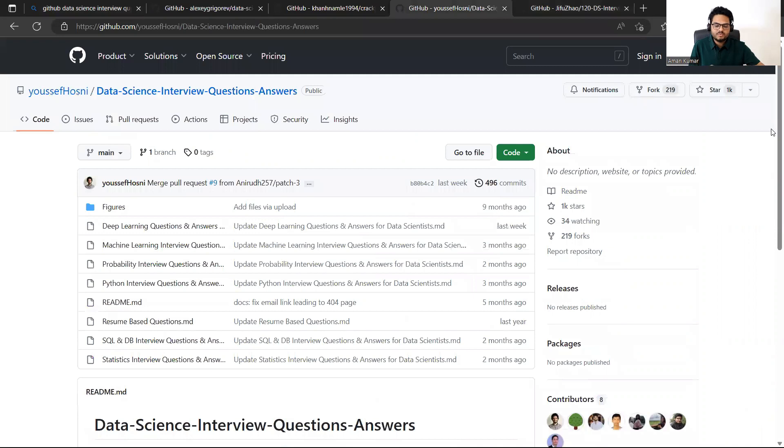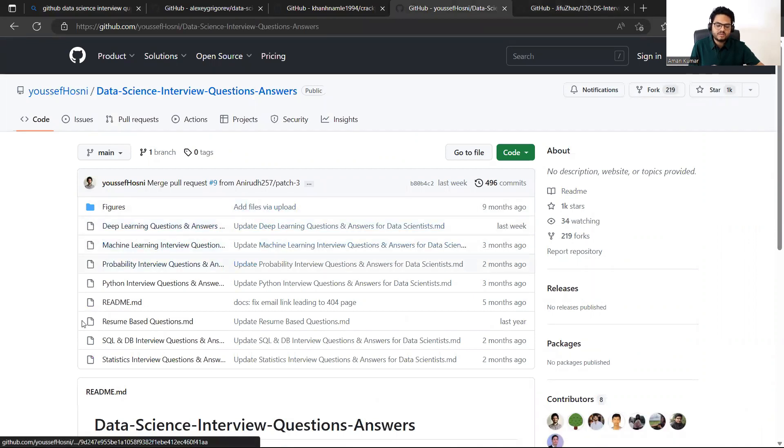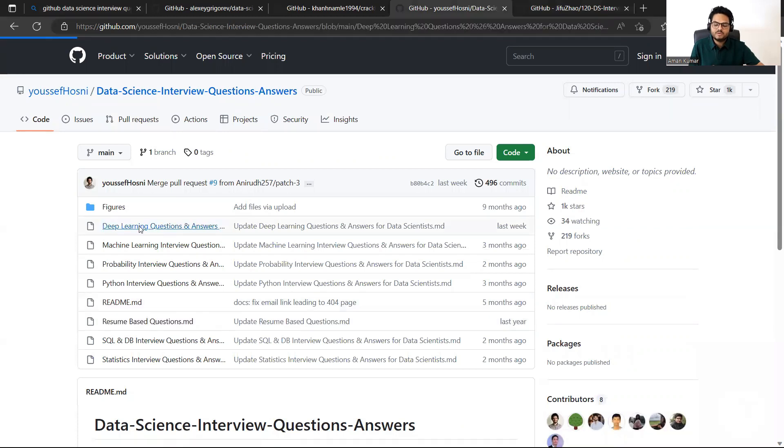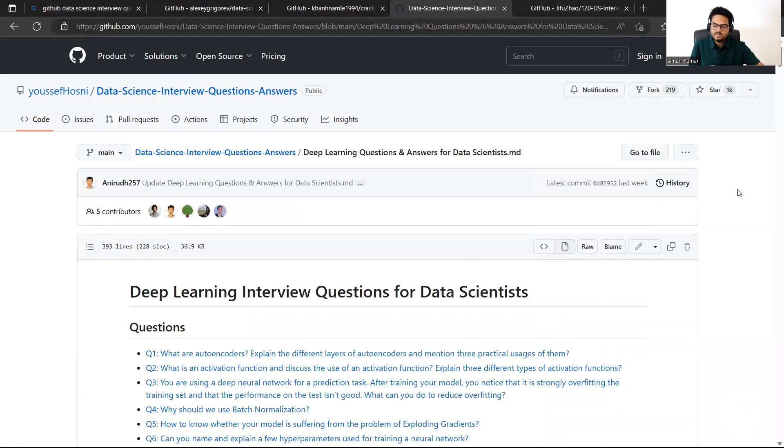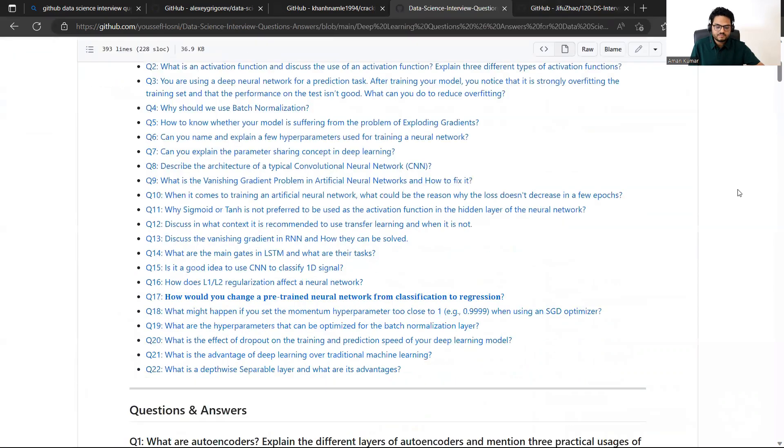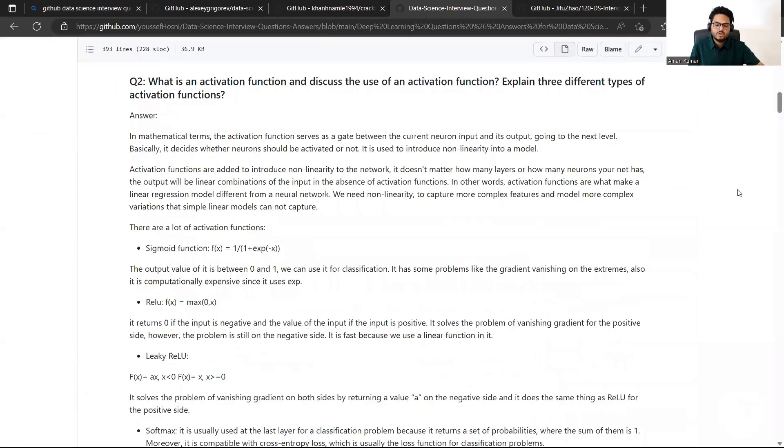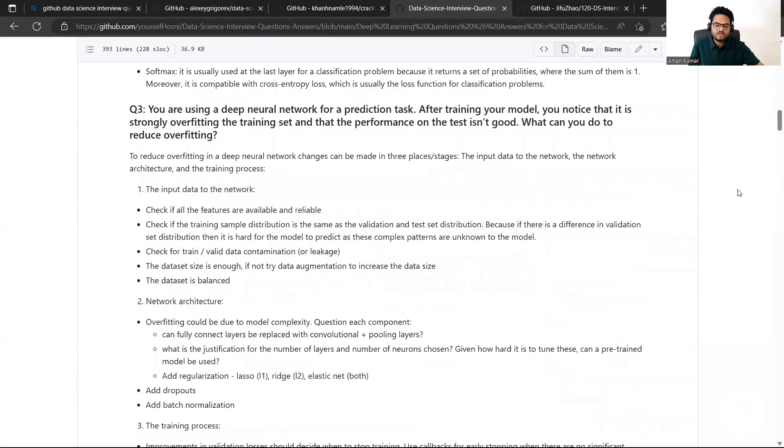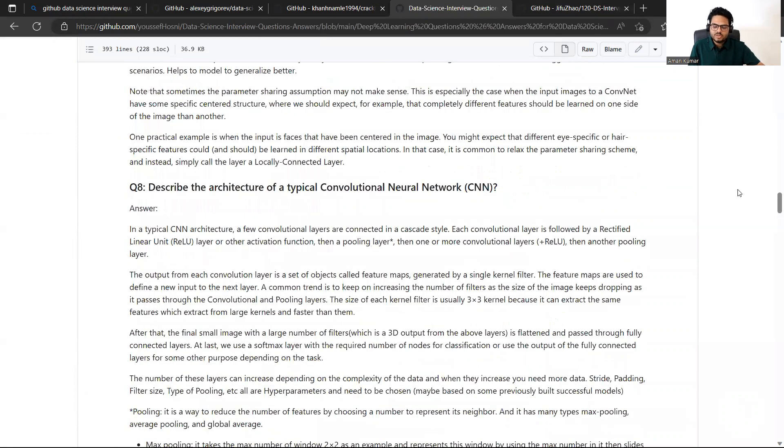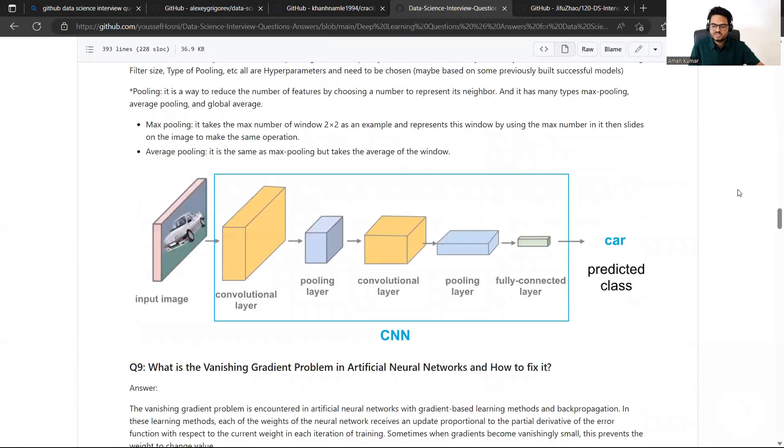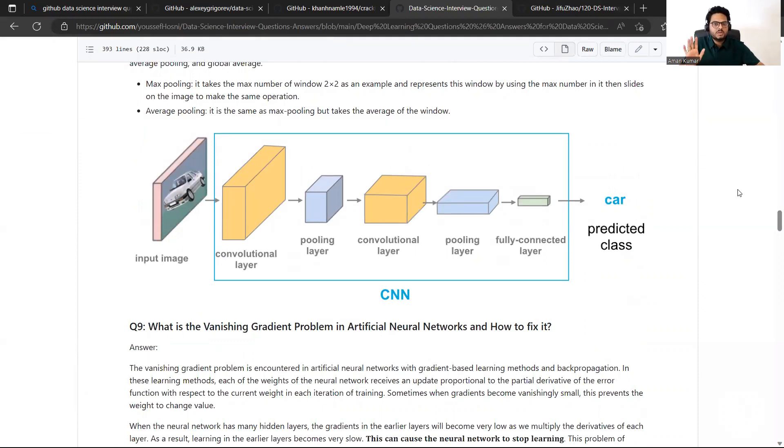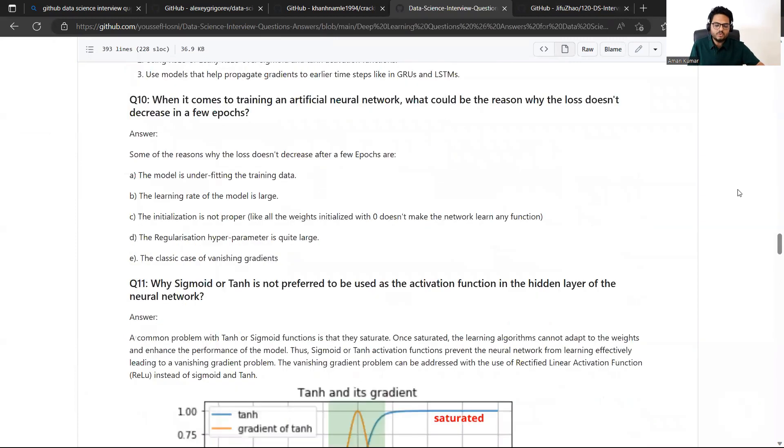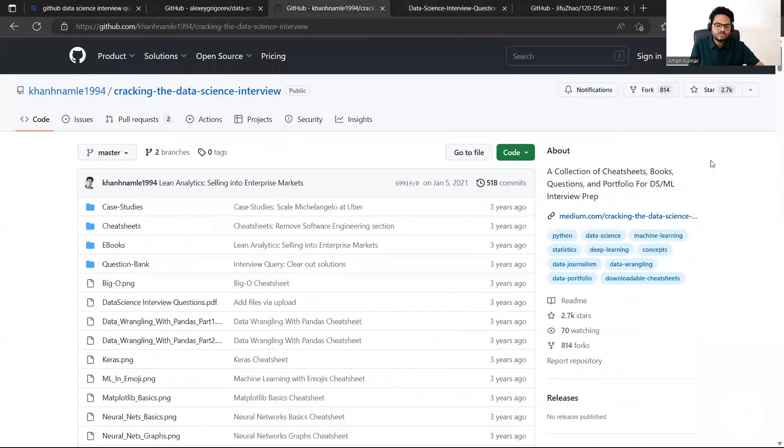For example, if you come to here, deep learning interview question, machine learning probability, Python resume based, everything is given. For example, if I open deep learning, you will see deep learning interview questions here. What else do you want, right. All the questions and all the answers is given to you. So courtesy to all these people whose link I'm using to explain. But what I'm trying to say is people have created very good materials for you free of cost. Don't worry about money free of cost.